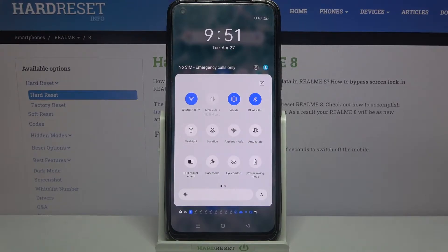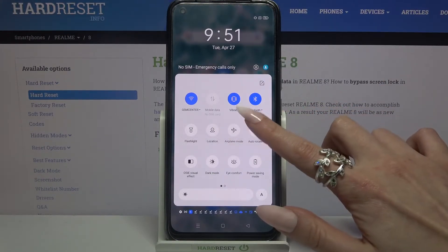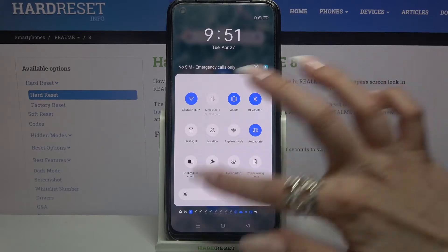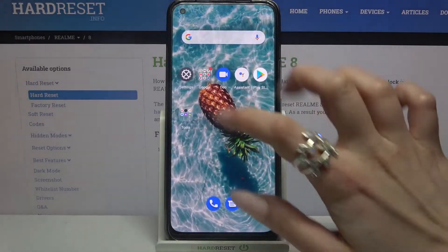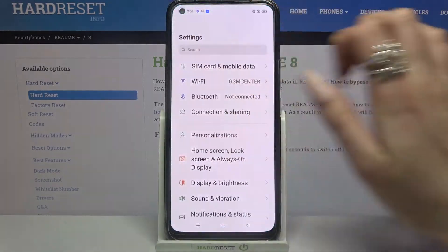Auto-rotation is now disabled. You can turn it on by clicking the same icon, but you can also go into Settings.